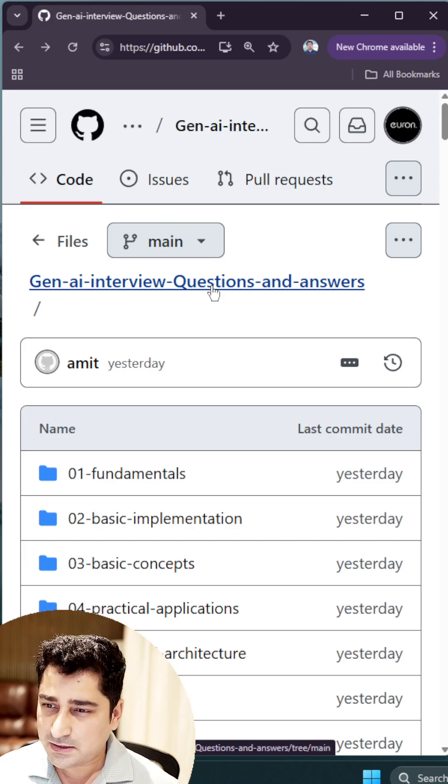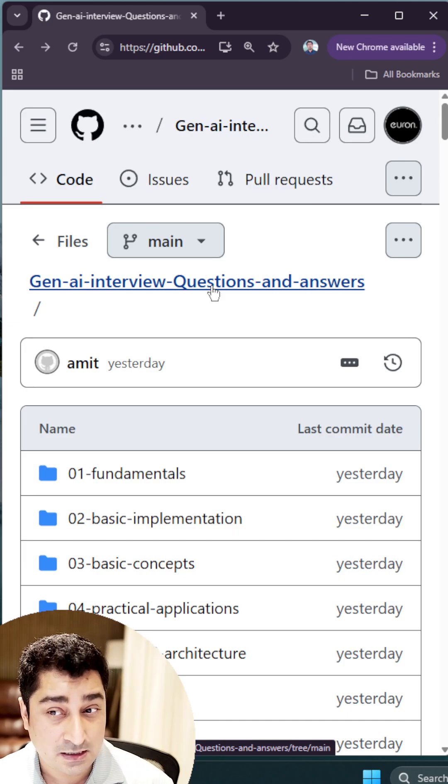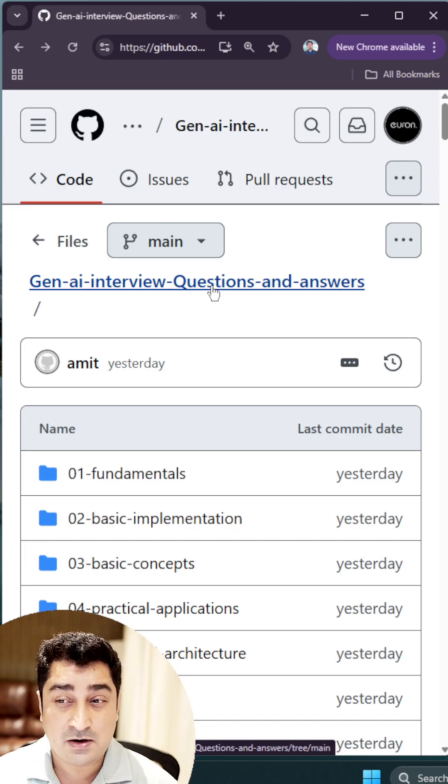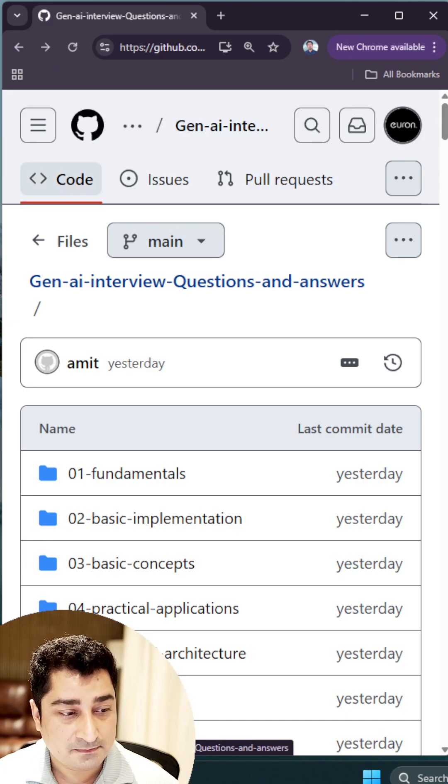Hope all of you are going to like it, all of you are going to love it. Go and check out the description - I have already given you this particular link. Thank you so much everyone.